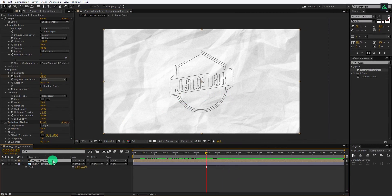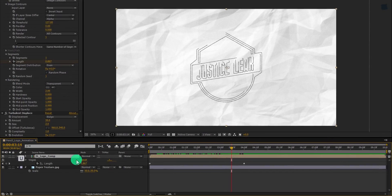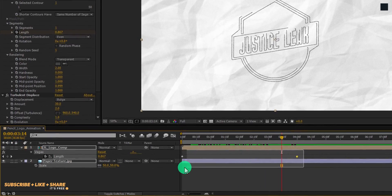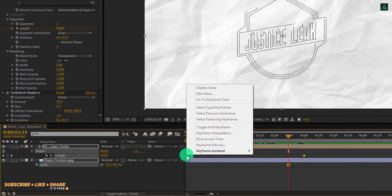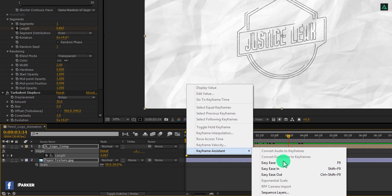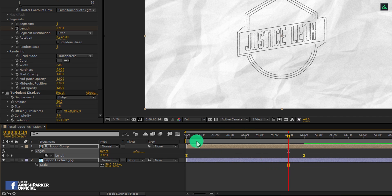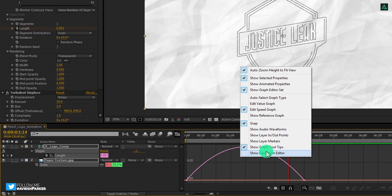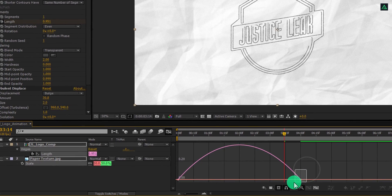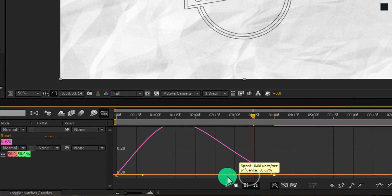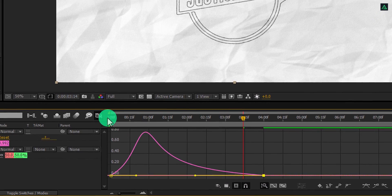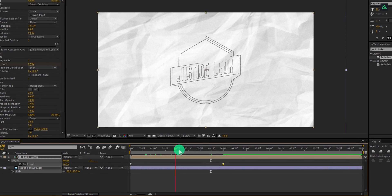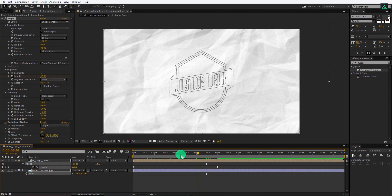Now select the logo layer and press U to open keyframes. Select both keyframes, right click on them, go to Keyframe Assistant, and easy ease them. Now open the Graph Editor. If your graph doesn't look right, right click on it and select Edit Speed Graph. Now select the end keyframe and change the curve to get a smooth deceleration. Switch back to the timeline, and here we have this nice looking stroke animation.